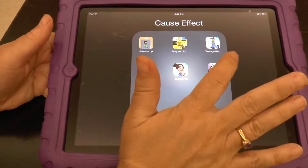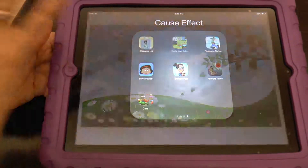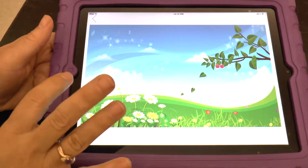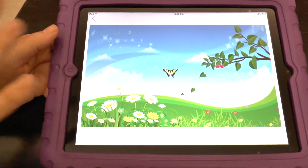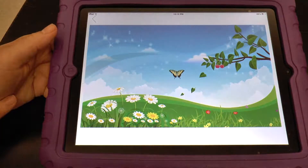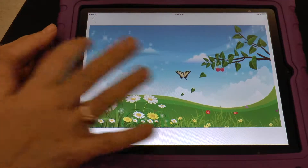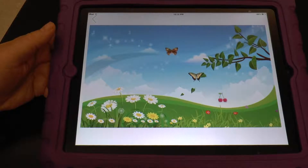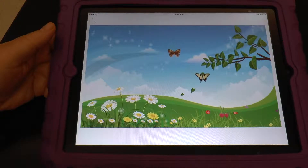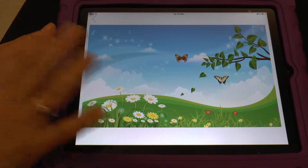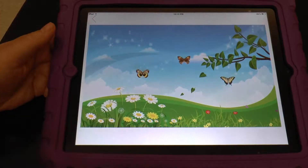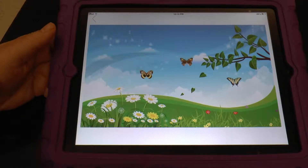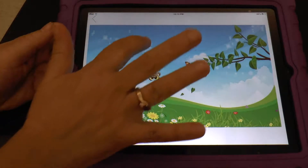This is called Simple Touch. Wherever you touch, something happens. Slightly smaller pictures. This student would already have the concept of touching, and now you're working a little bit more on focusing.